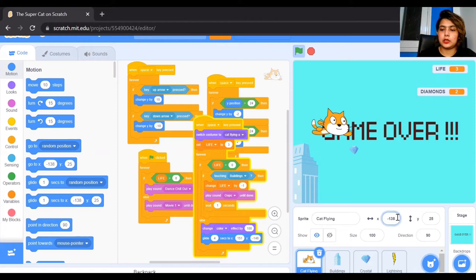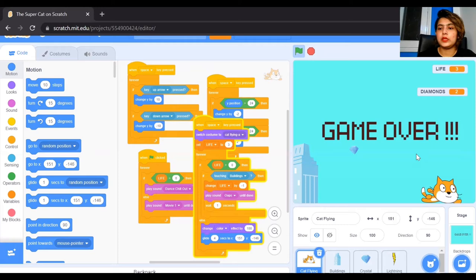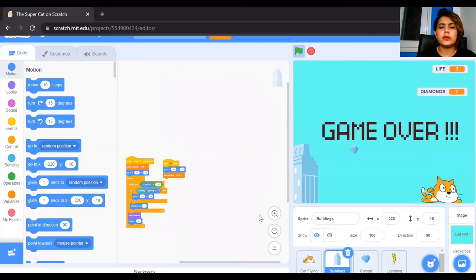If the life is not greater than zero — meaning it has reached zero — then it will change the color effect by 100 and glide down to position x=151, y=minus 146. You will observe that the cat comes down. This is the condition when the cat has lost the game and life has become zero: from the top position the cat glides to the bottom position and changes its color, as seen at the start of the game. That is the cat coding.